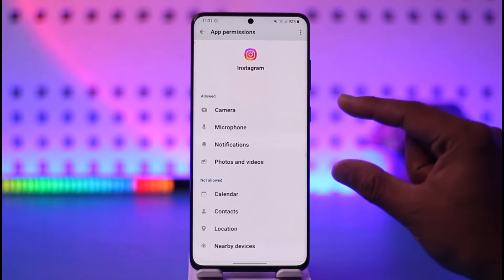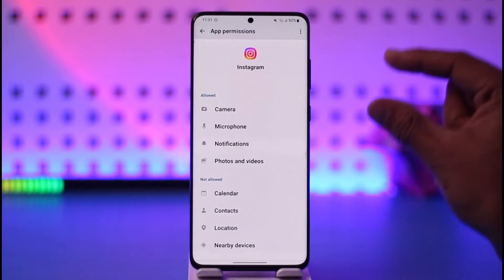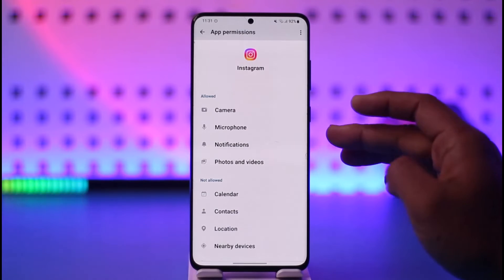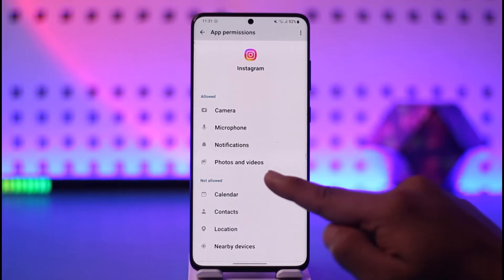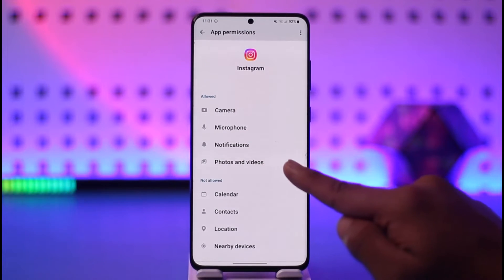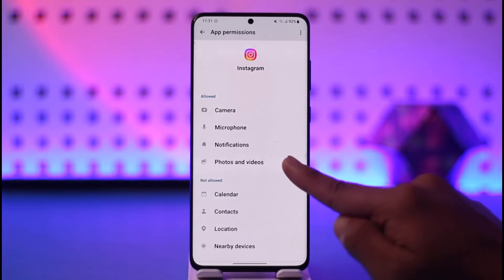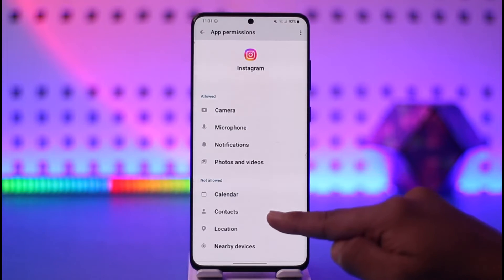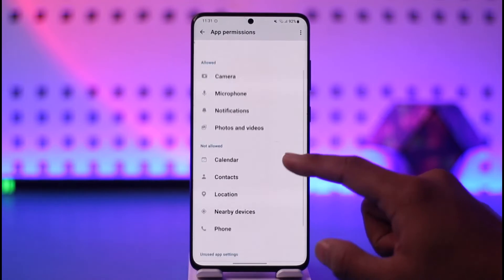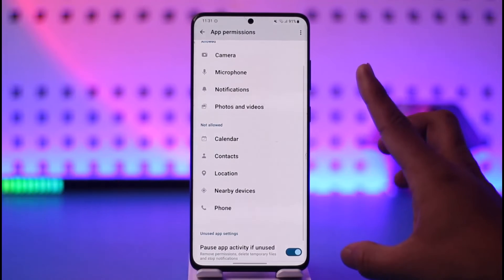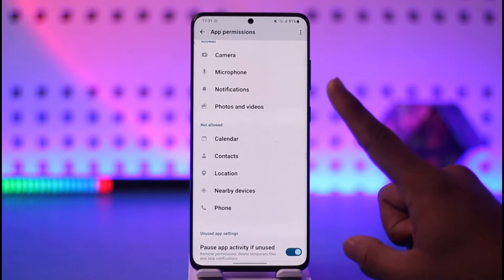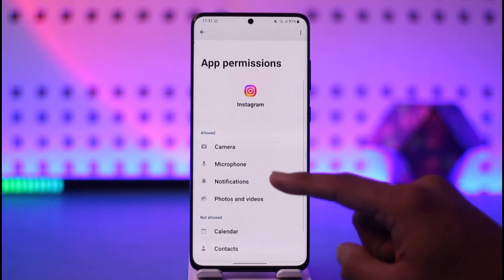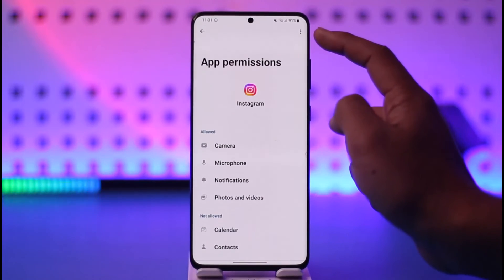Storage permission does not appear as 'storage access' or something like that. It appears based on how the app will use your storage — for example, it shows up as Photos and Videos permission, since those come from your storage. You'll want to allow that permission. If the app has a Music and Audio type of permission, make sure to enable that as well, because that also comes from your storage.